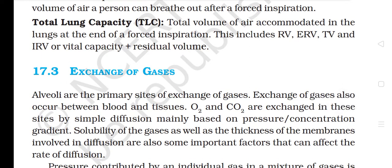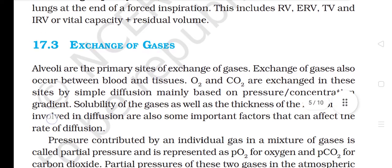Total Lung Capacity: Total volume of air accommodated in the lungs at the end of a forced inspiration. This includes residual volume, expiratory reserve volume, tidal volume, and inspiratory reserve volume — or vital capacity plus residual volume.